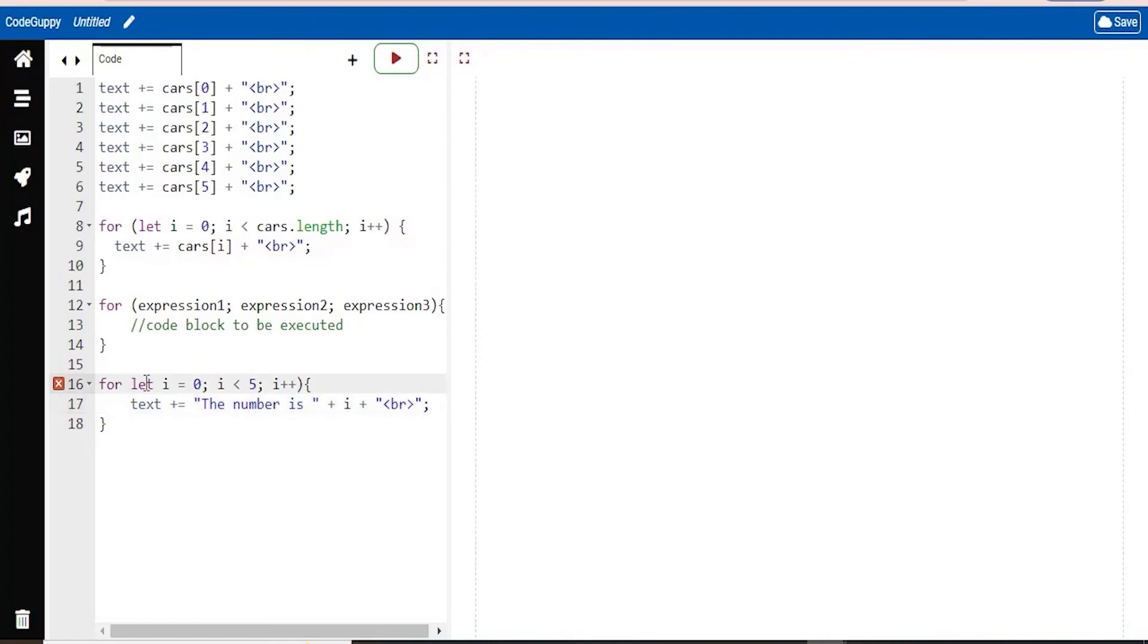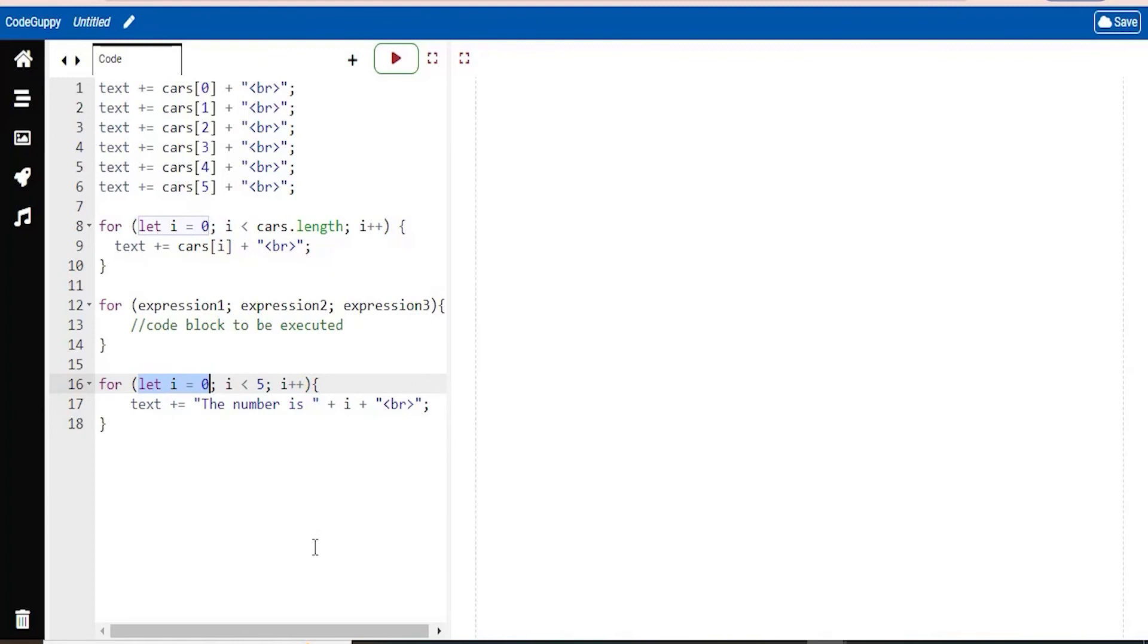So from this example right here, you can read that expression 1 sets a variable before the loop actually starts. Something I forgot here is a parentheses. So yeah. I just fixed that. So this is the first expression. Expression 1. Let i equals 0. That sets a variable before the loop starts.